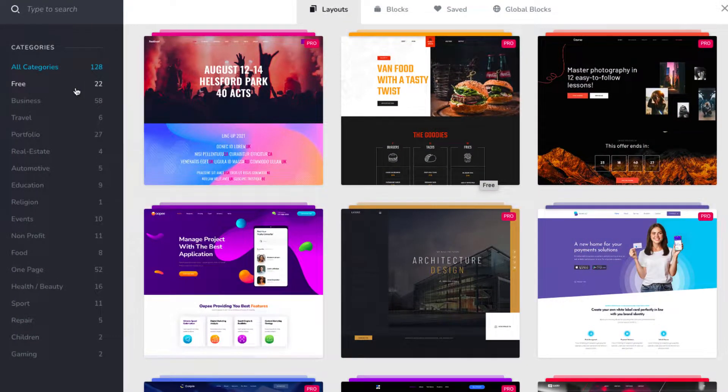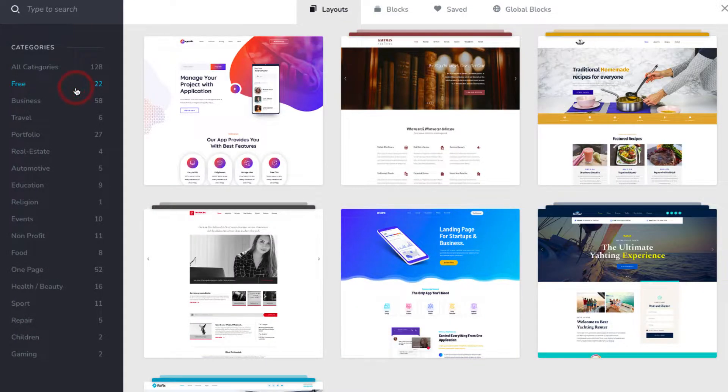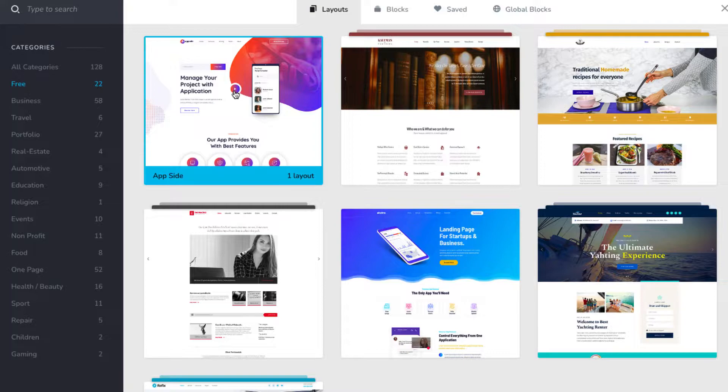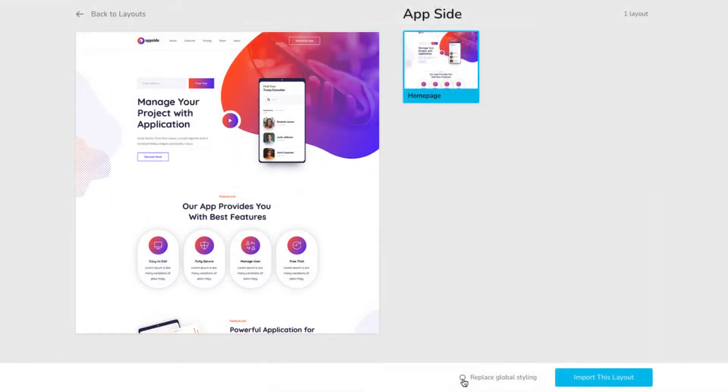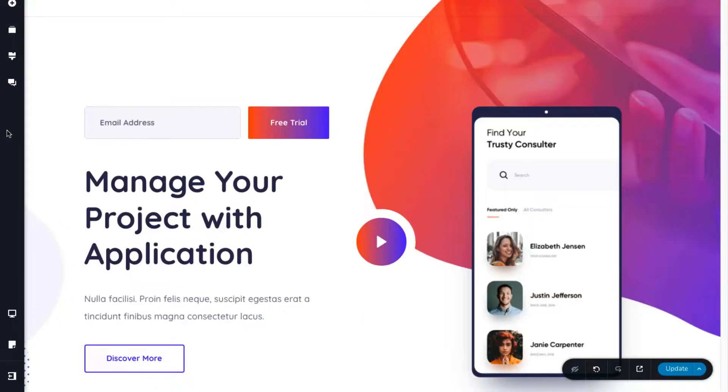Next, select a free layout and choose a template. Now, click on replace global styling and click on the import layout button to load your layout.